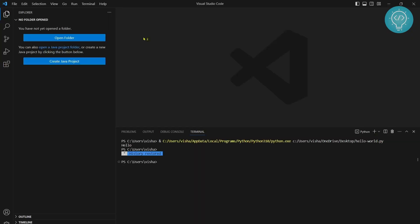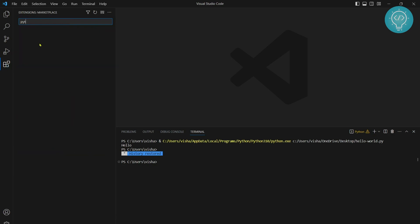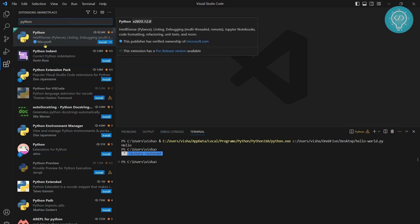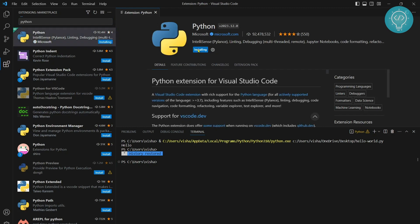Once Visual Studio Code is open, you need to go to extensions by clicking Ctrl Shift X or click on this icon here and type Python. Click on this first result from Microsoft with this icon here. Click on install.